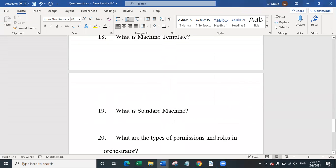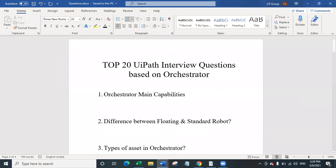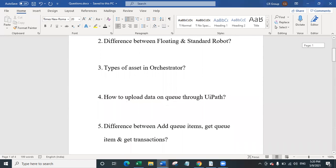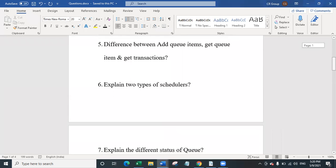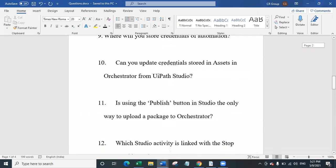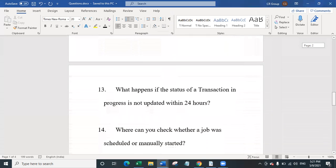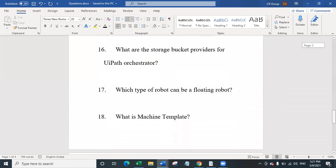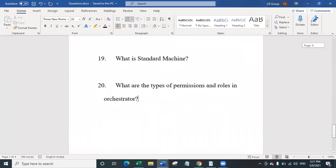To conclude, we have covered 20 top UiPath interview questions based on orchestrator, including orchestrator main capabilities, difference between floating and standard robot, types of assets, how to upload data on queue, difference between Add Queue Item and Get Transaction, two types of schedulers, different statuses of queue, scheduling jobs with attended robots, storing credentials, updating credentials in assets, the publish button, the Should Stop activity, transaction status timing, jobs source column, non-working day calendar, storage buckets, robot types, machine templates, and permissions and rules. Let me know in the comments if you want a second part. Thank you and happy automation!